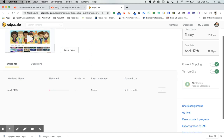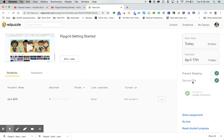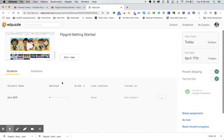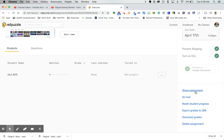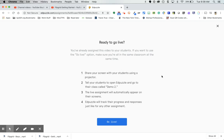These are the assignment details. You can see the student name, how many minutes they've watched or the percentage watched, whether it's turned in, and you can reset their progress. You can see it's posted in Classroom. You can also share the assignment as a public link, or click Go Live — which lets you use the activity in real time with your class all at the same time, similar to a Kahoot.